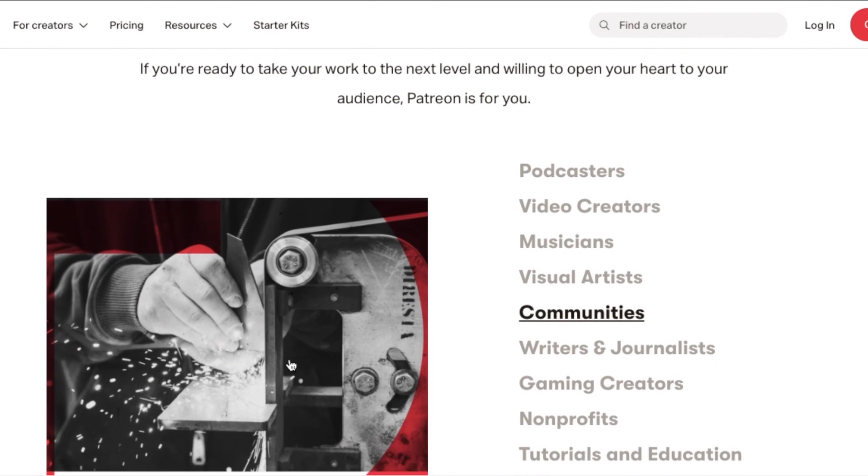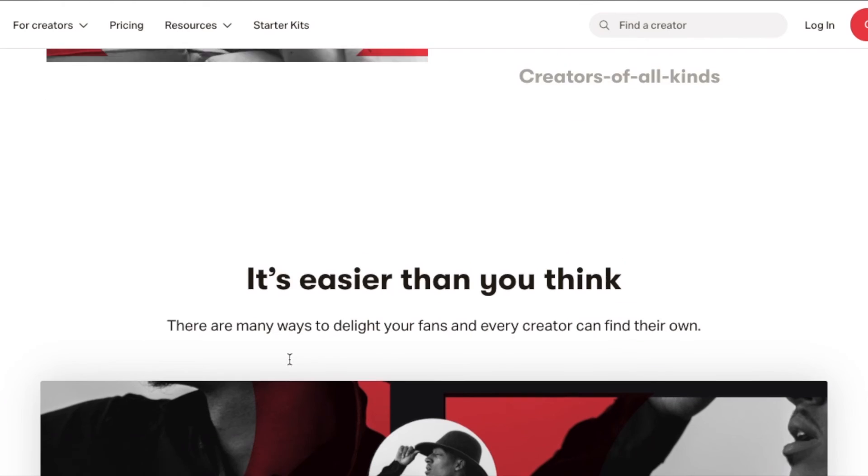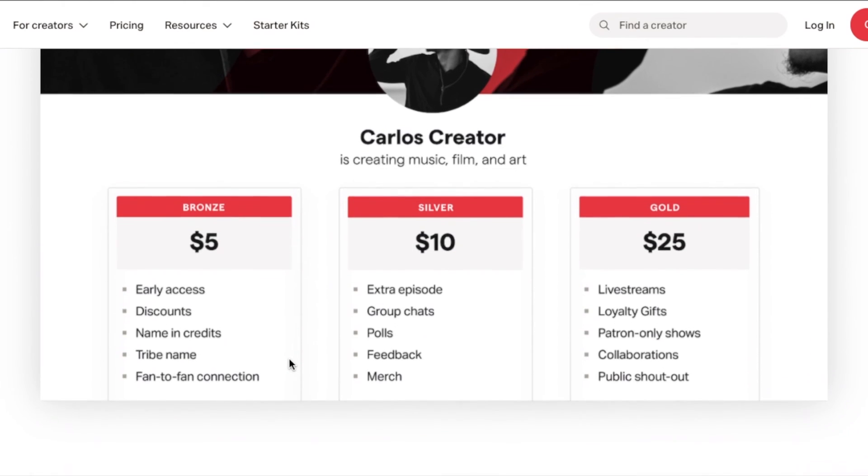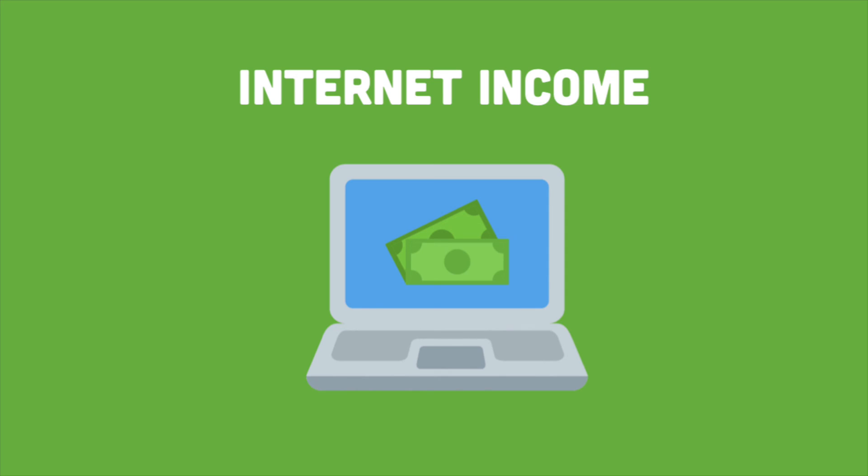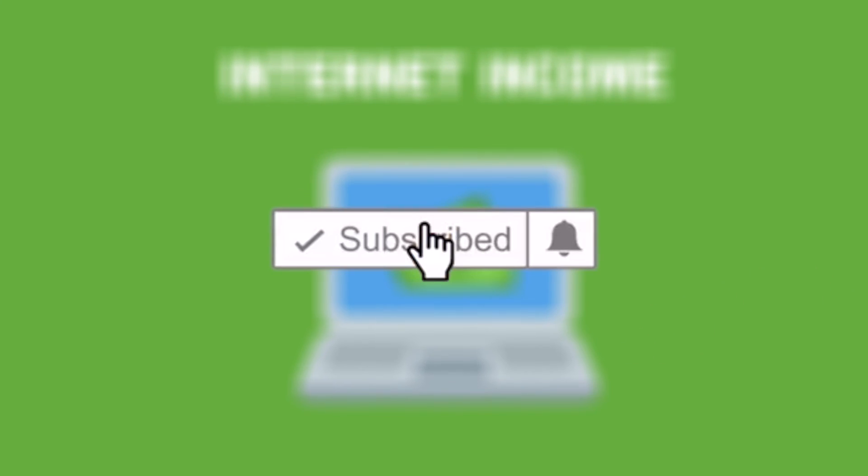As you can see there are so many ways to make money online. If you loved today's video be sure to smash the subscribe button below and we'll see you in the next one.